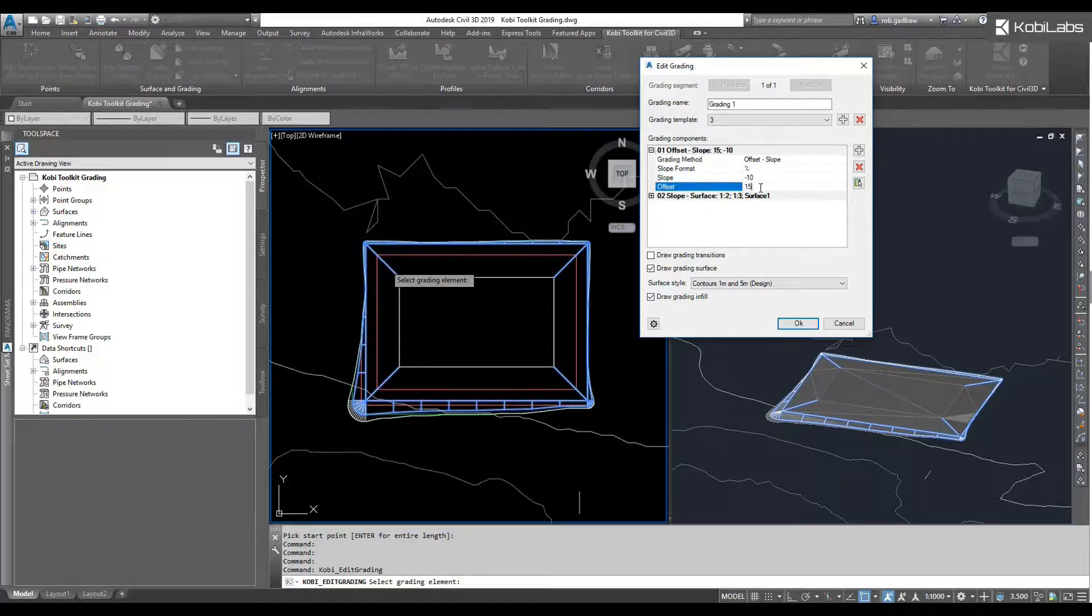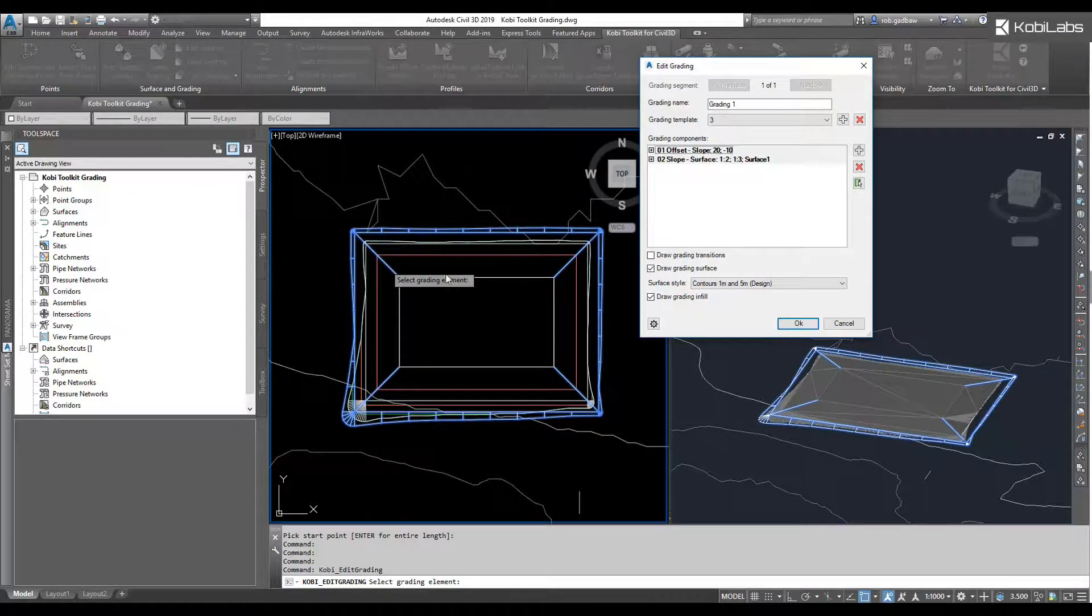So, here's my offset value. I'm going to change that offset value to 20. I'm going to click, and you'll see how that updates.